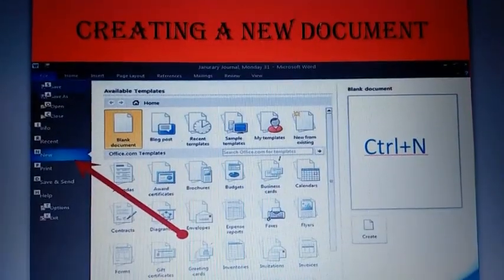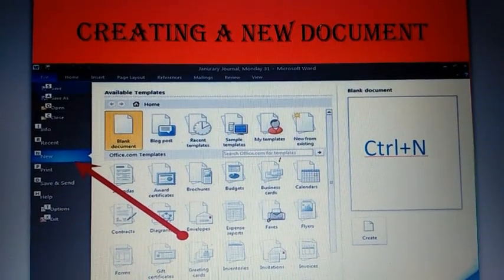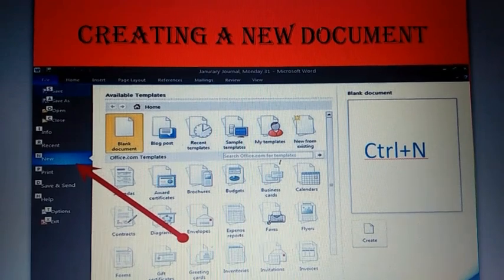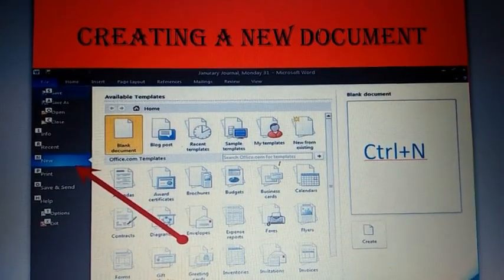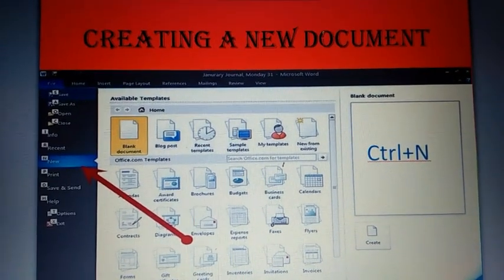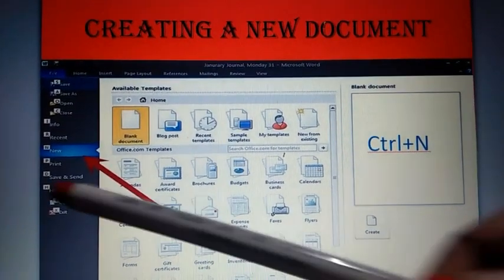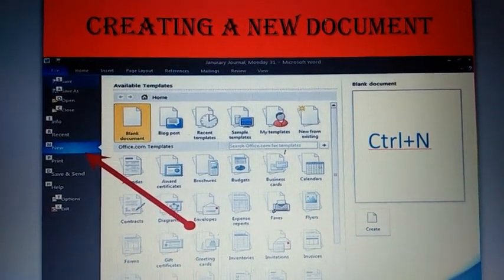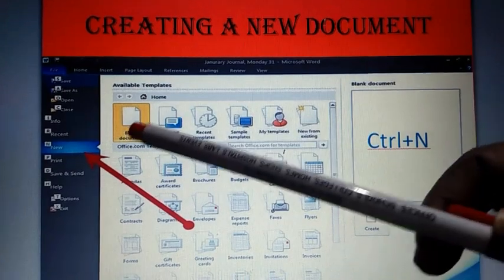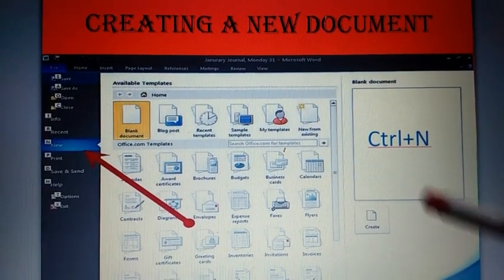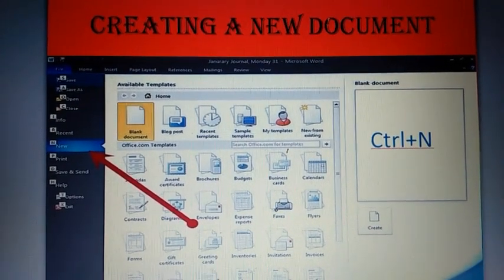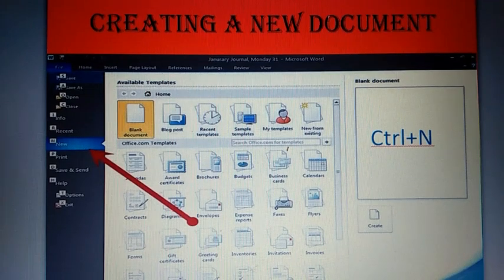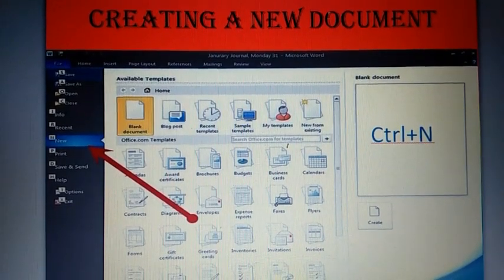Creating a new document. What is the use of the new option? It is used to create a new document. Let's see the steps how to create a new blank document. First, you have to select the option 'new' from the File tab, select blank document from the window, then click on create button. By doing so, a new blank document will be displayed.